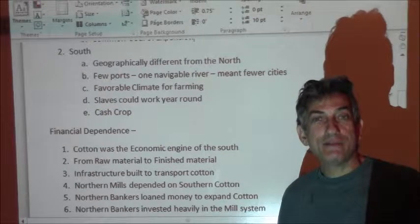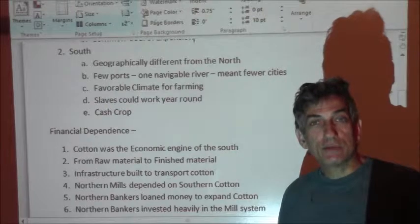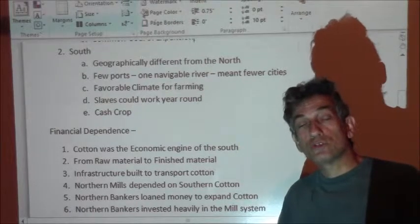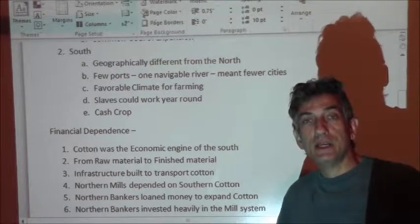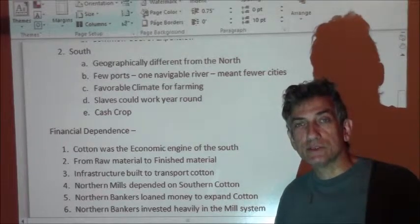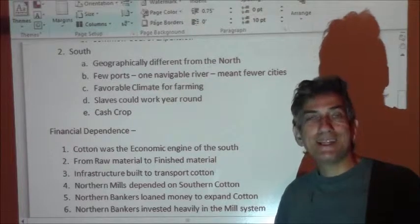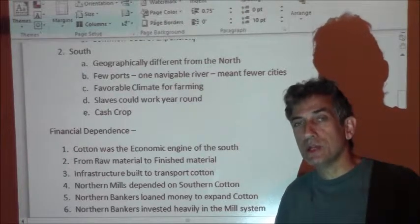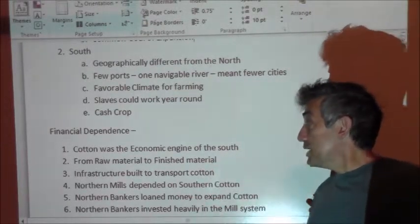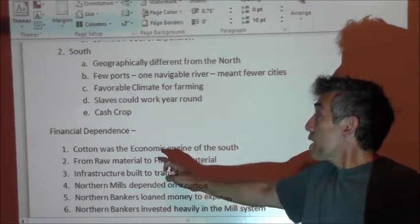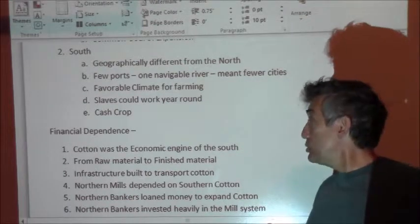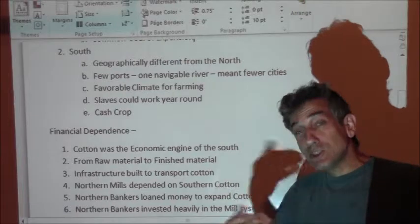Would slavery have thrived in the North if the climate had been different? It's hard to say. There were certainly more slaves early on in American history in the North — Sojourner Truth is a good example; she was a slave in upstate New York. But slavery died out quickly in the North because economically it wasn't feasible to maintain slaves through tough winters. So cotton was the economic engine of the South, from this raw material that was shipped to the North, made into finished material, and then sold back to the South.